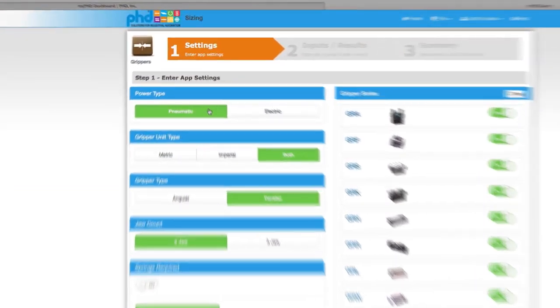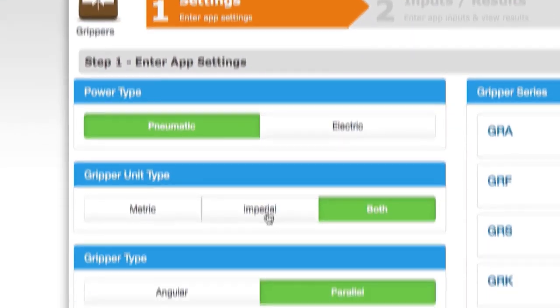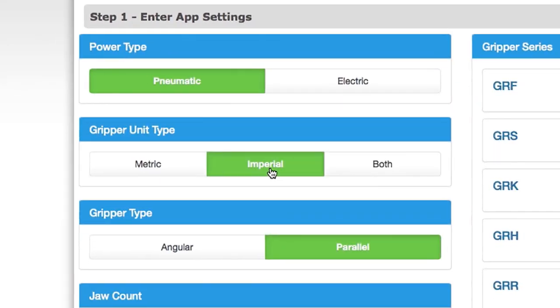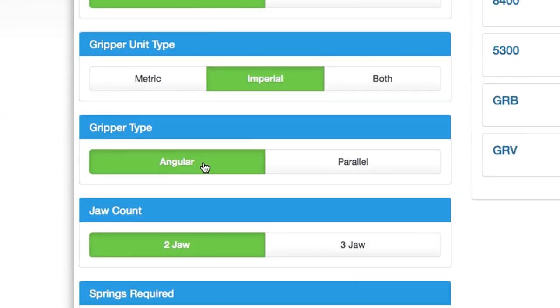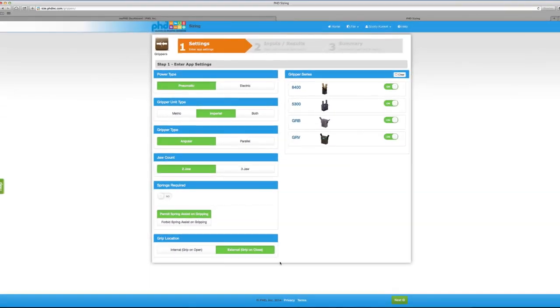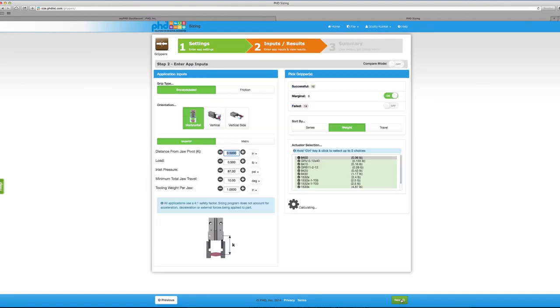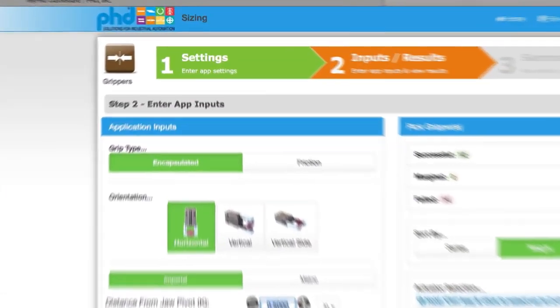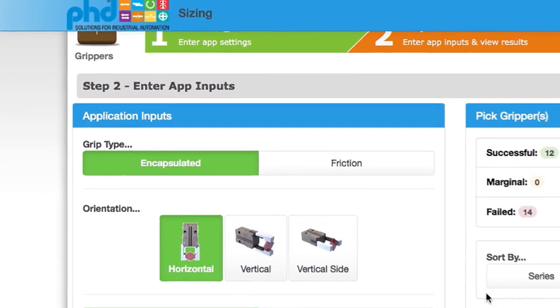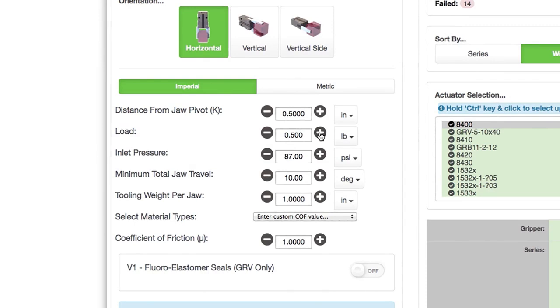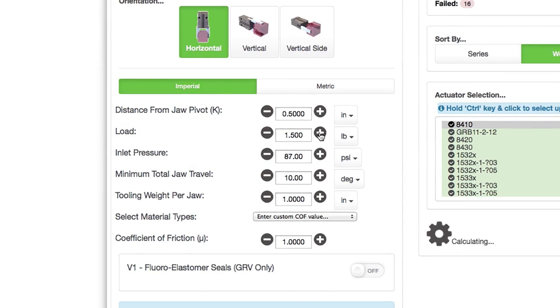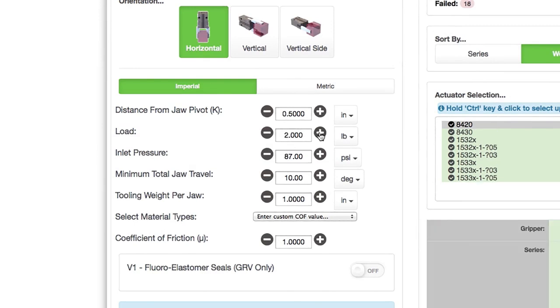With Series GRV and Series GRA grippers, you will enjoy a variety of online support tools. Take advantage of online sizing software at phdinc.com. Simply input application data and our software will direct you towards the products that best meet your automation needs.